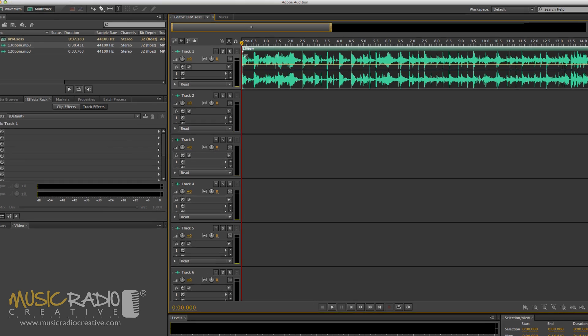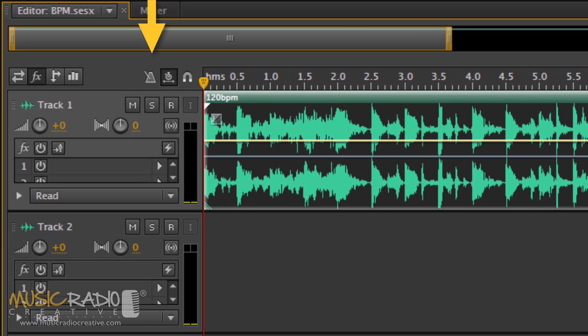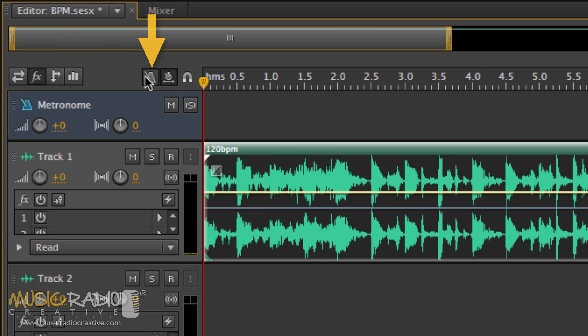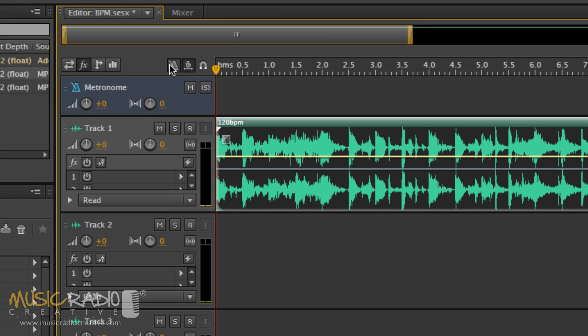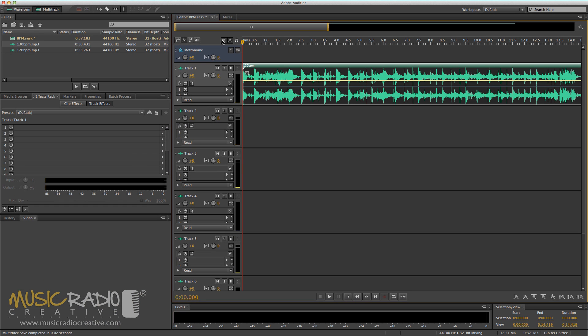Now you can enable this feature by clicking this icon here. It gives you an extra track, just above track 1, that will play a metronome.